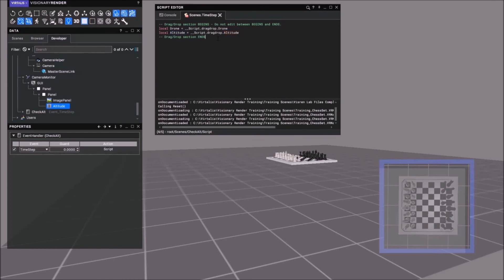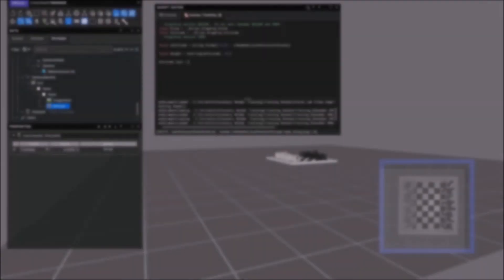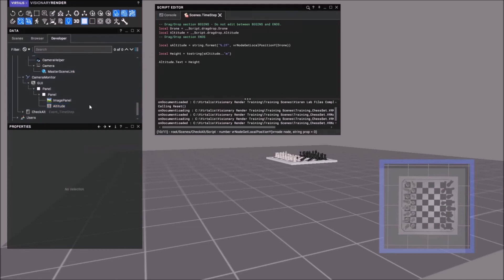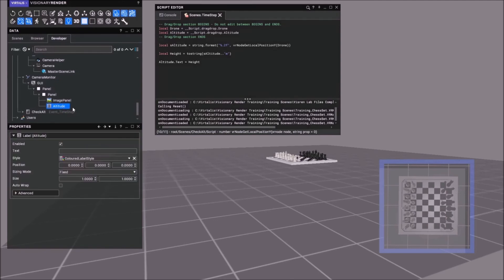If we do local equals the height, so altitude.text is this field here, altitude.text, and you put the height in there. We're saying get this, the field, the Y field in the drone.position.